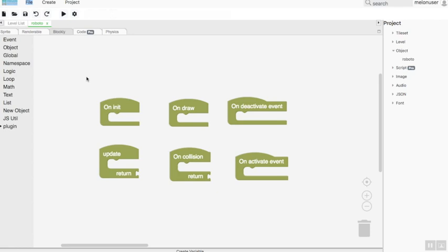Blockly programming for game object event and logical controlling. In the object section, Blockly is used to make the events that may happen about the object and how to control it.